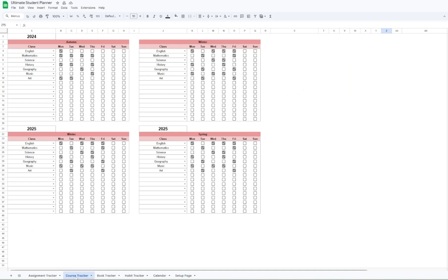In this planner you also get a course tracker where you can select what classes you have for each day during the four school seasons. This is great for remembering which classes you need to attend and when.